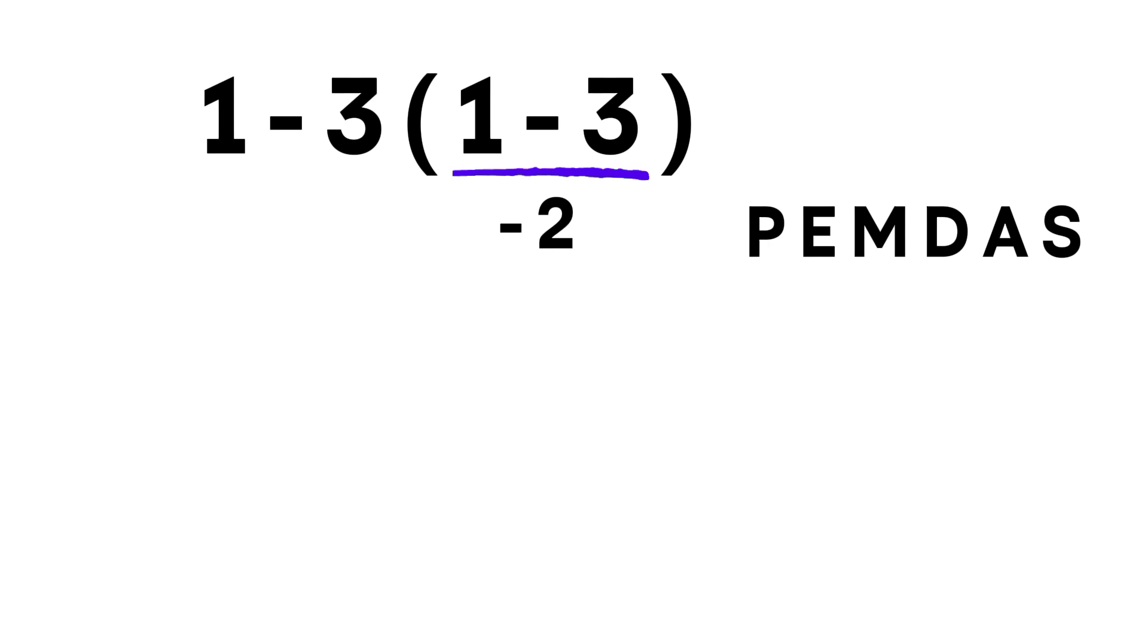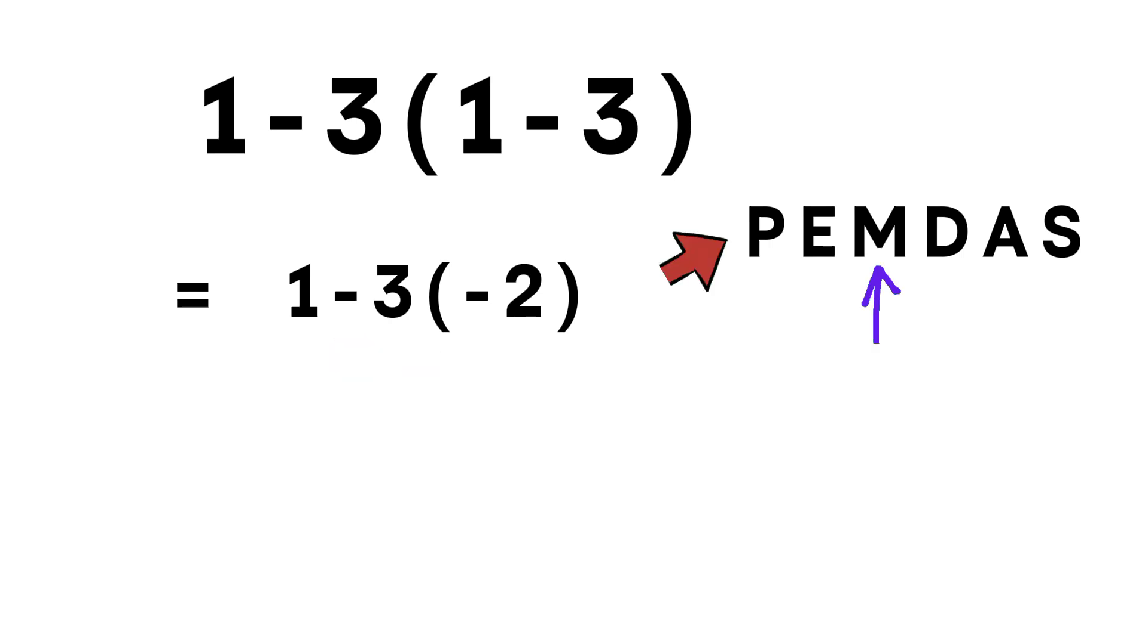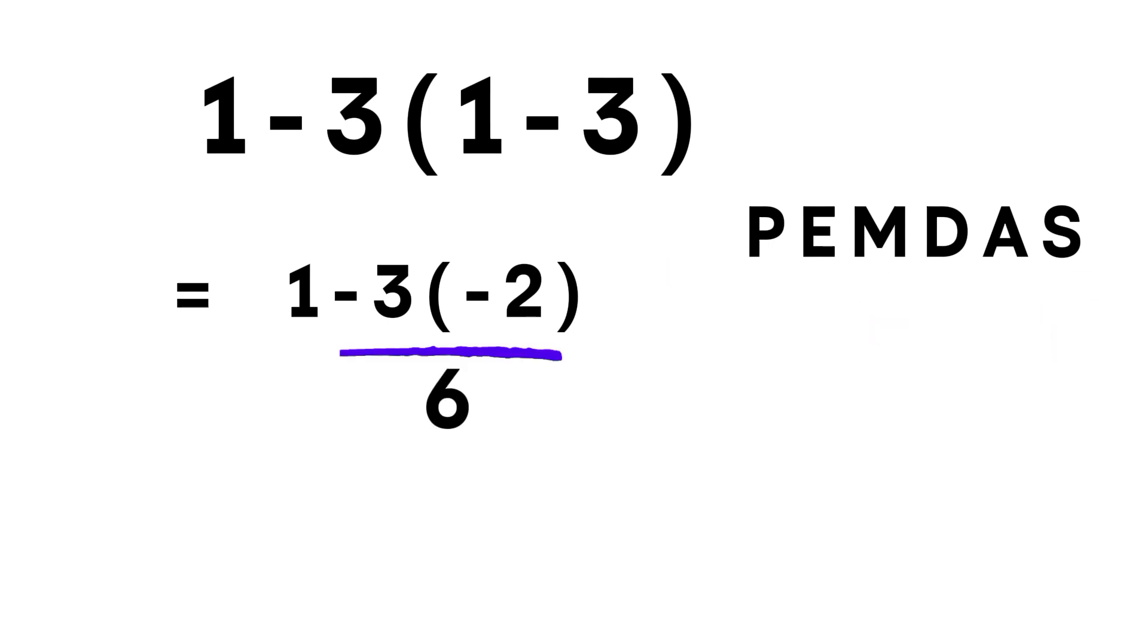Now the expression becomes 1 minus 3 times negative 2. Next, we compare multiplication and subtraction. In PEMDAS, multiplication comes before subtraction. So we multiply first. Negative 3 times negative 2 gives positive 6.